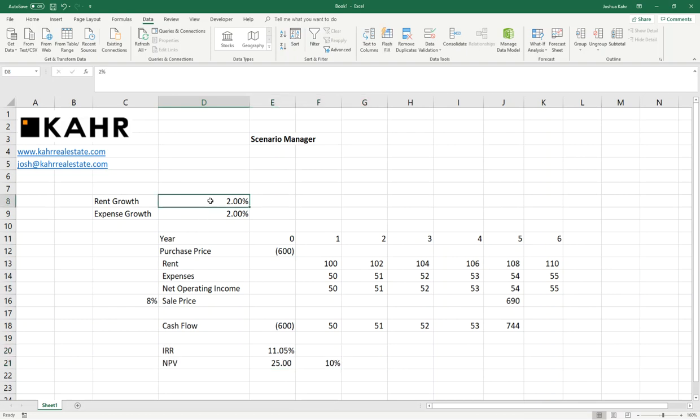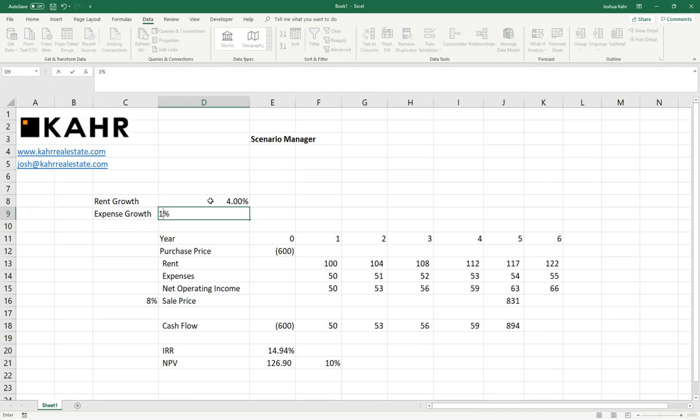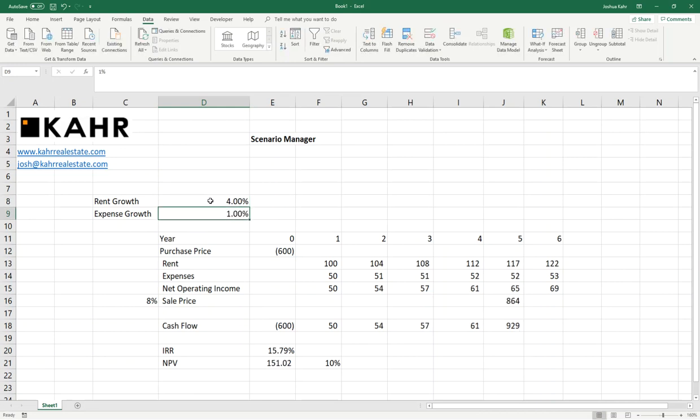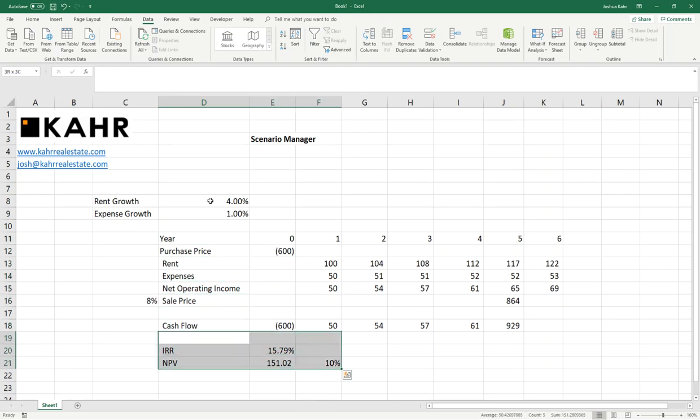Now, normally, if most people wanted to mess with this model, they'd put in two and two for rent and expense, and then they'd try three and two, or they'd try four and one. And of course, as you change these rent growth and expense growth numbers, you get different internal rates of return and net present value calculations on the bottom.